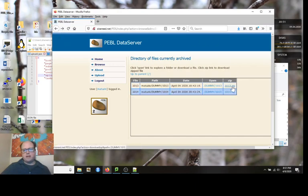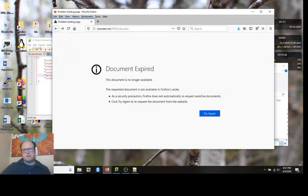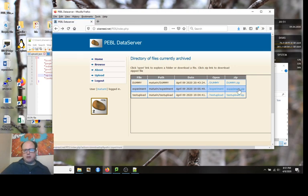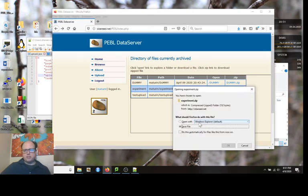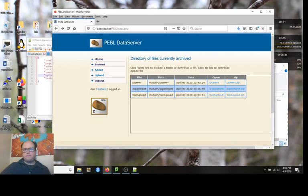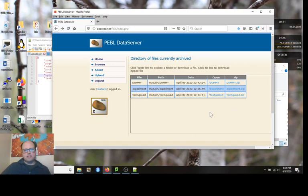You can browse the different versions of the data file that you've uploaded and actually download the CSV file directly. Or you can download a zip file that puts these all together. Here's another experiment. I can download the whole zip file. If I save, I can then open it.